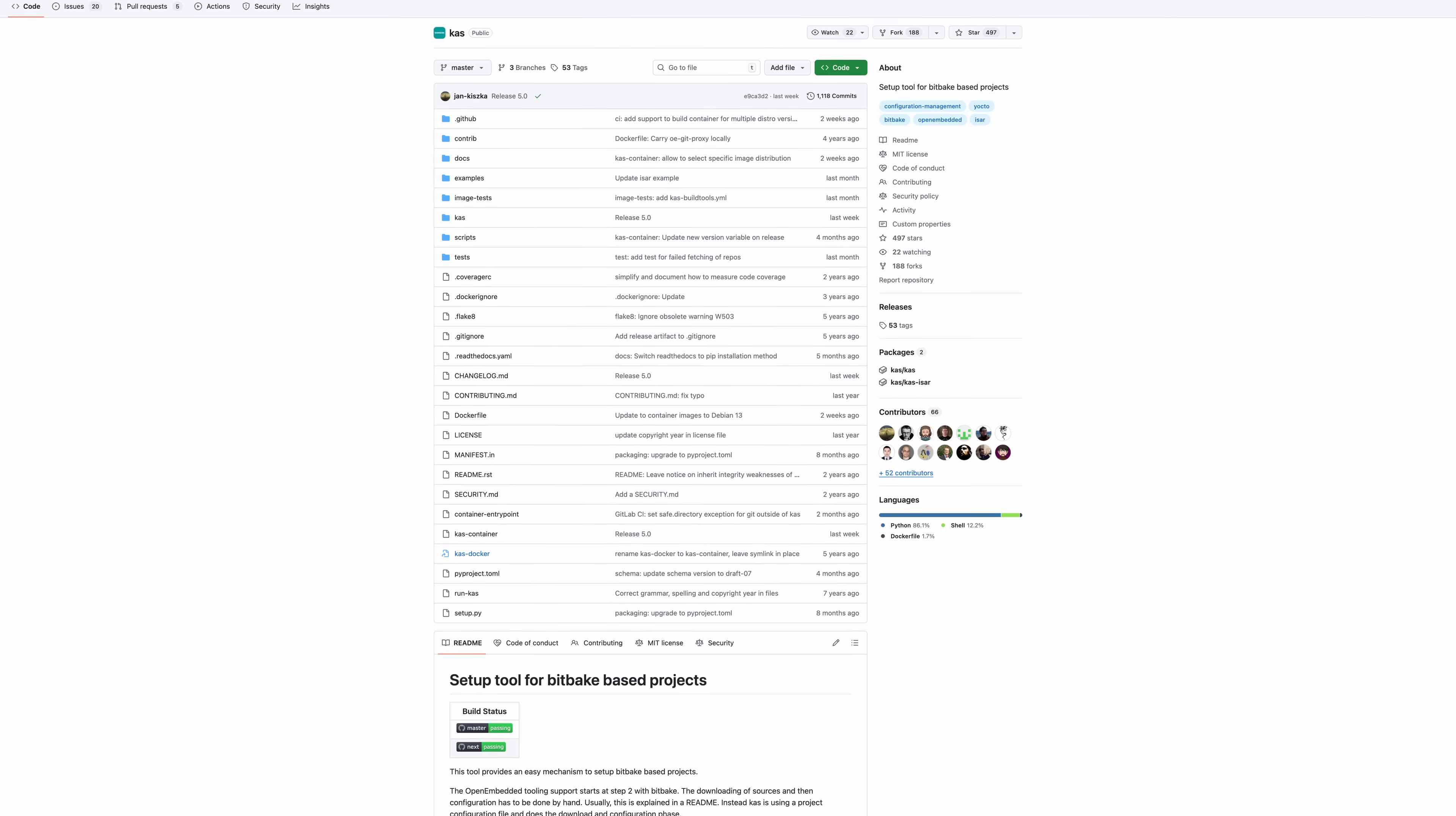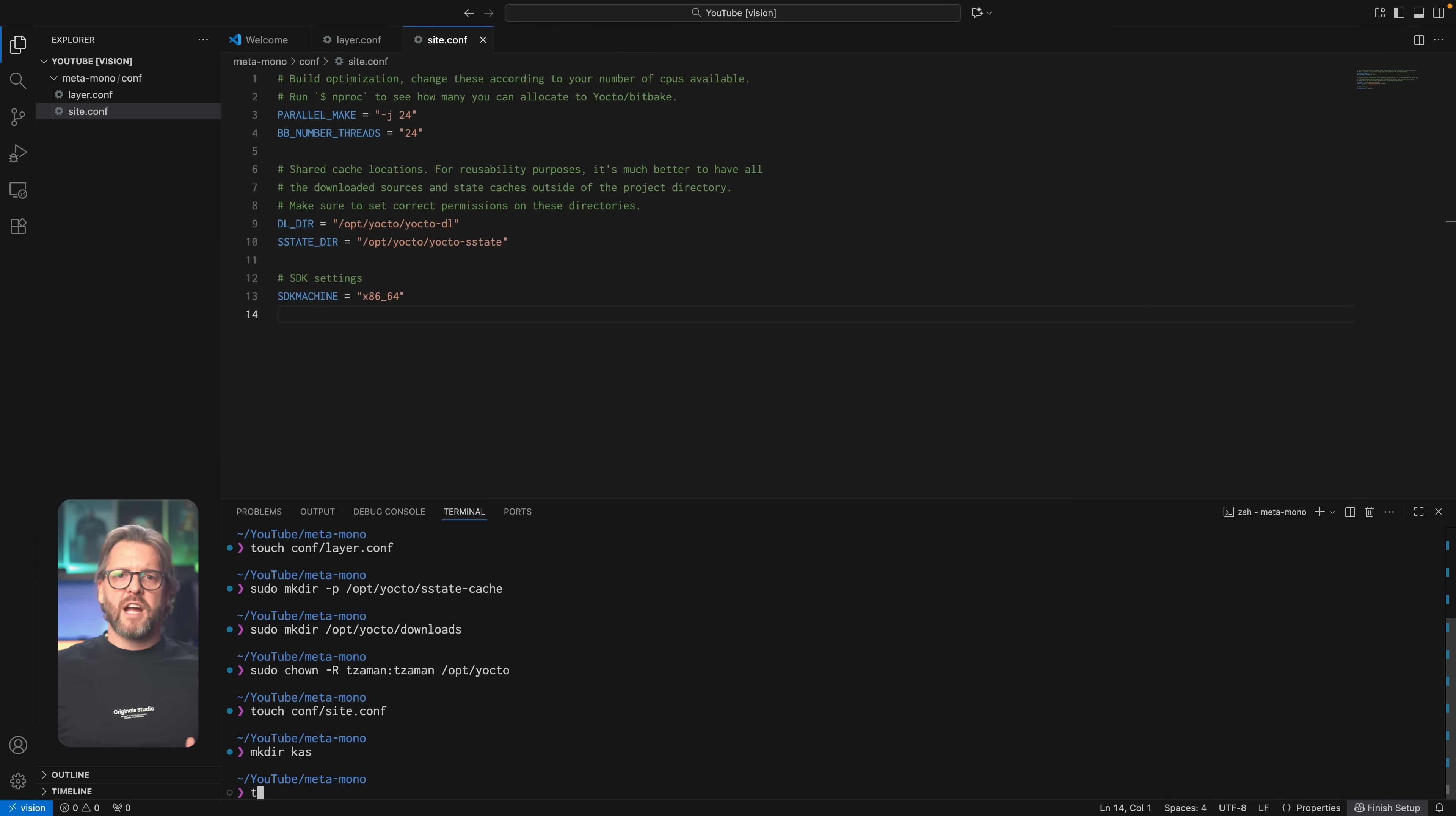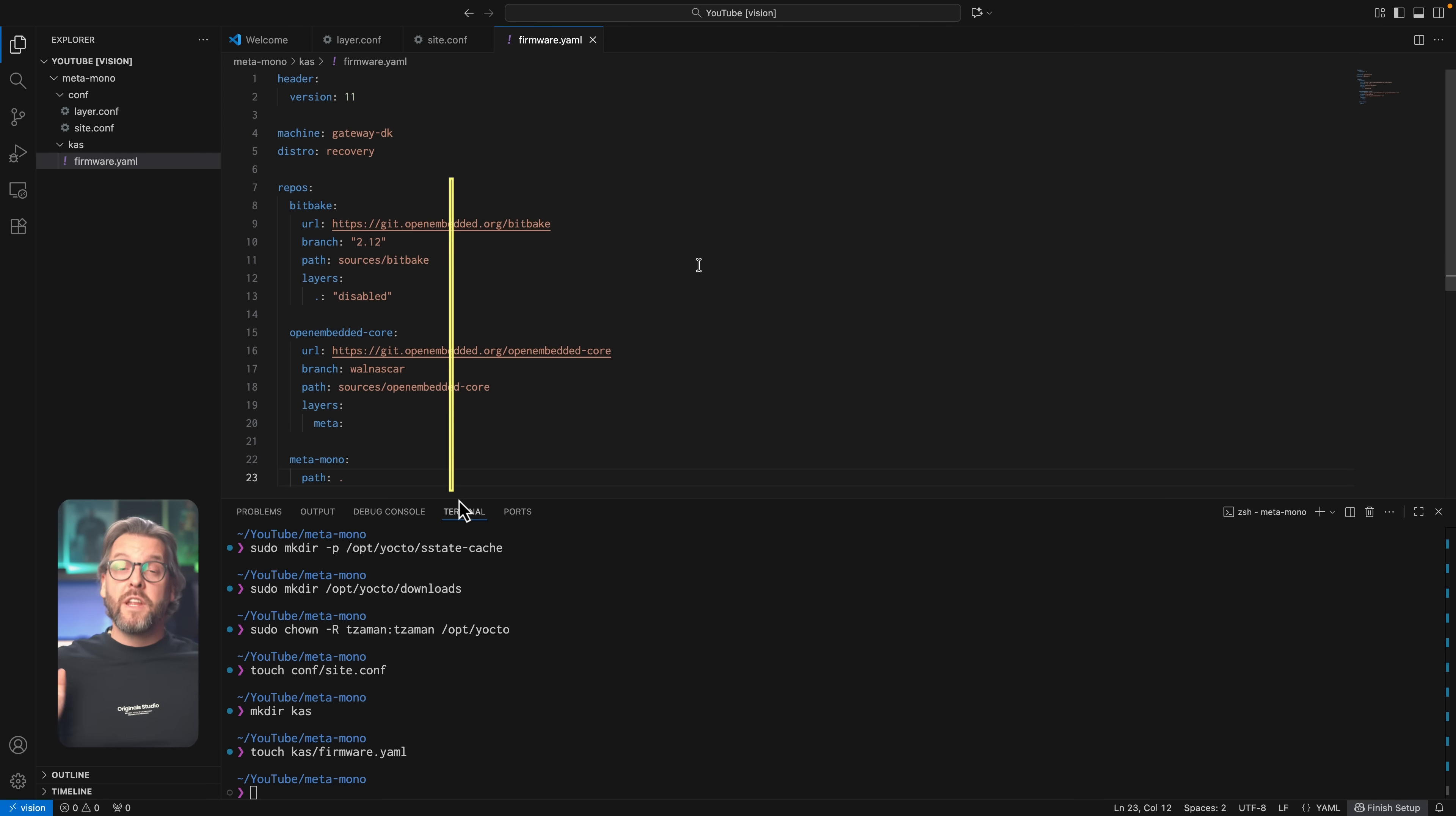Instead, what we're going to use is a tool called CAS, which, unlike Poky, does one thing and does it well: it sets up the environment. It's been developed by Siemens and folks at Siemens know a thing or two about embedded development, so I think we're in safe hands using it instead of Poky. I already have CAS installed on this machine, so let's go ahead and create a directory named CAS and inside, a single file which we'll call firmware.yaml. Looking at this file, let's skip the machine and distro for now, because we'll focus on them much more shortly, so what we're left with are the repositories that we want to include in our project, or to put it more correctly, we want CAS to make sure they get included in our project, and in our case, there's only three of them.